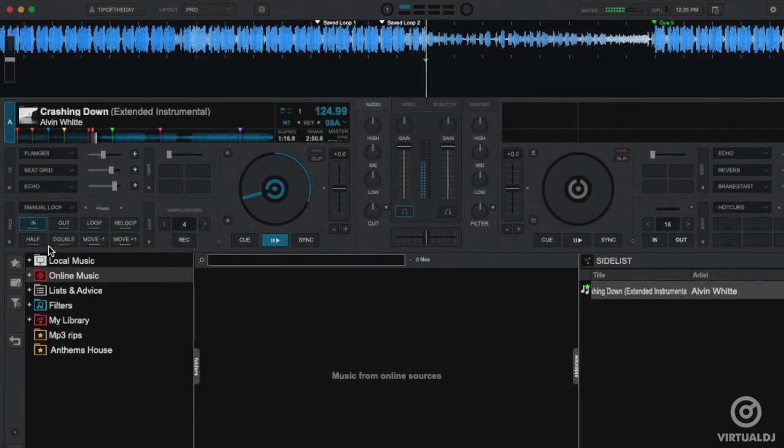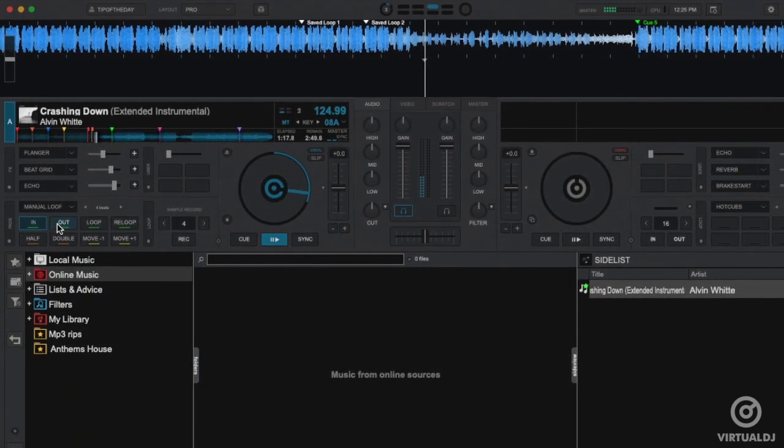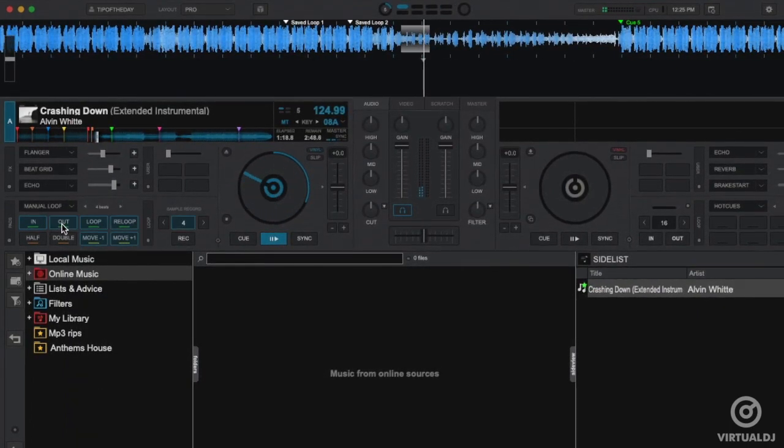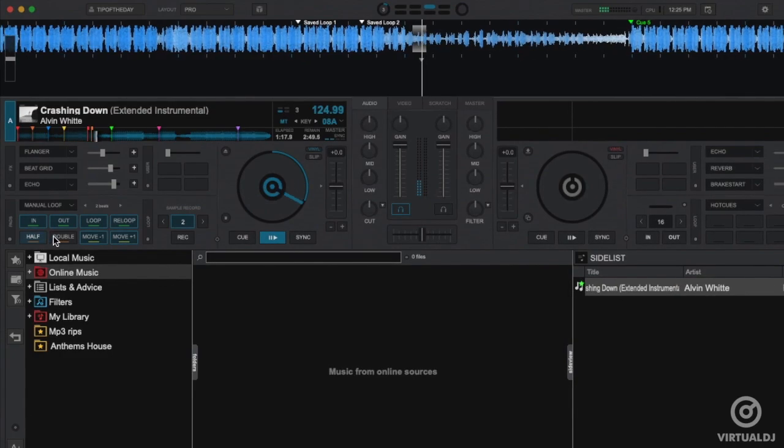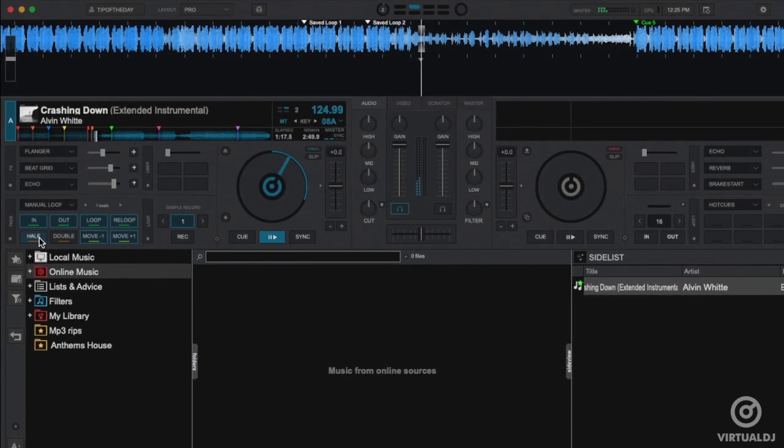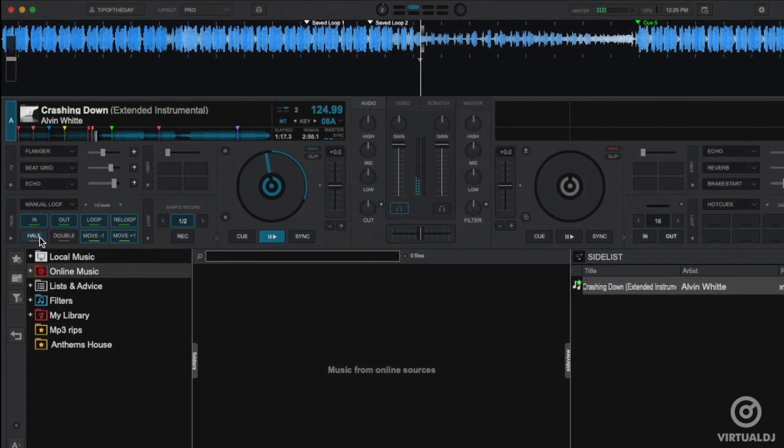The Manual Loop page provides all loop controls on the pads such as in-out points, half or doubling the loop and most other commonly used controls.